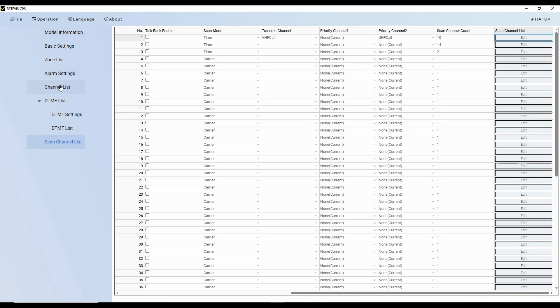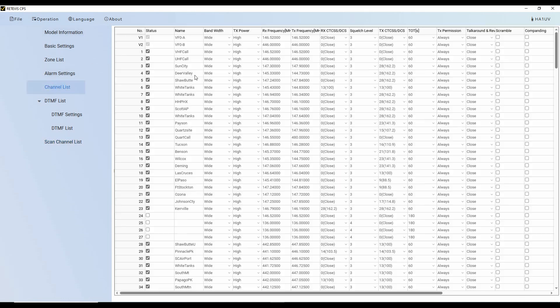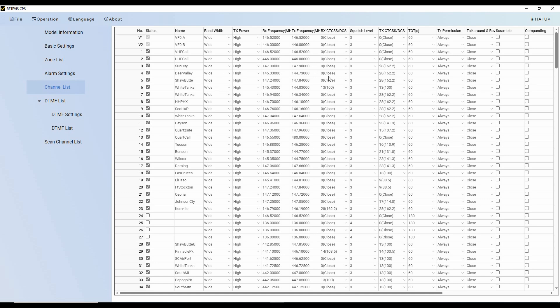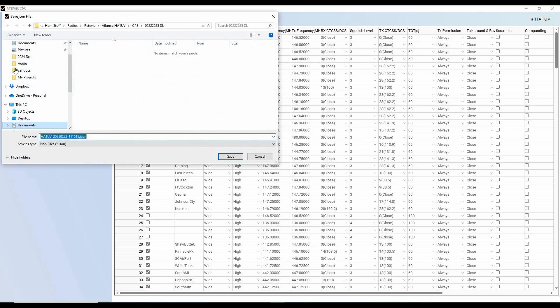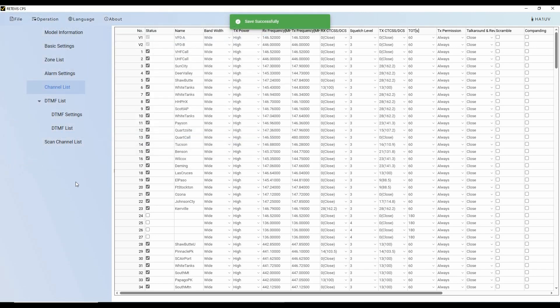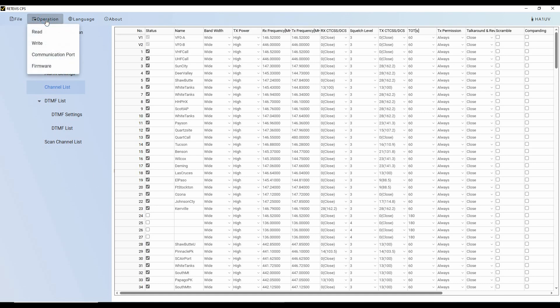And so now let's go back to the channel list. We've seen this before. We've got all of this information there. And so we're going to go up here to file now, and we're going to save or save as. And so in this case, I want it to be something new. So I'm going to click save as. And you can see it's going to go into where I store my various code plugs. And so you can see it's got the HA1UV plus today's date and time. So I'm just going to use that. You can name it something else as you choose. So I'm going to click save.